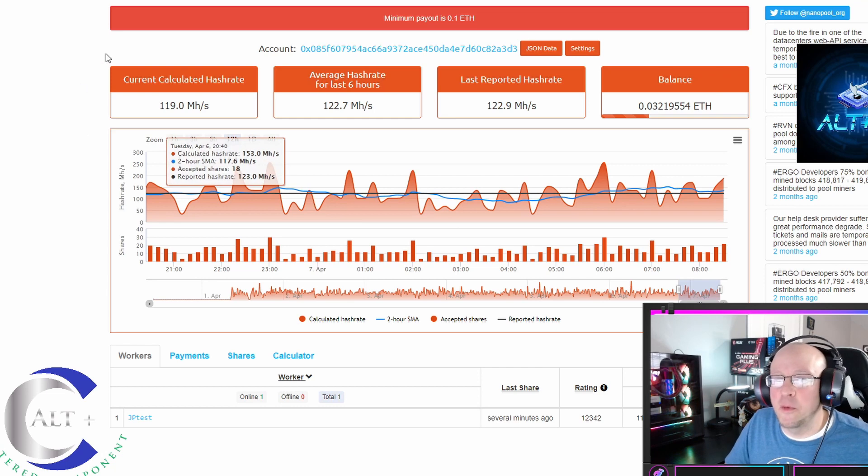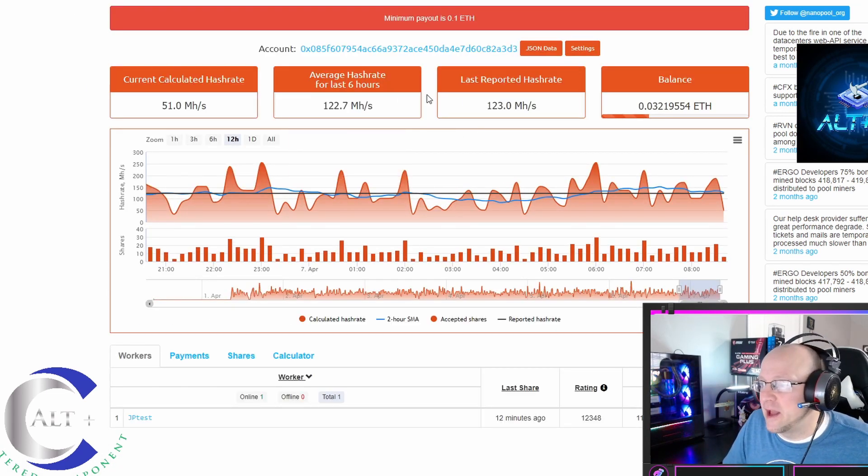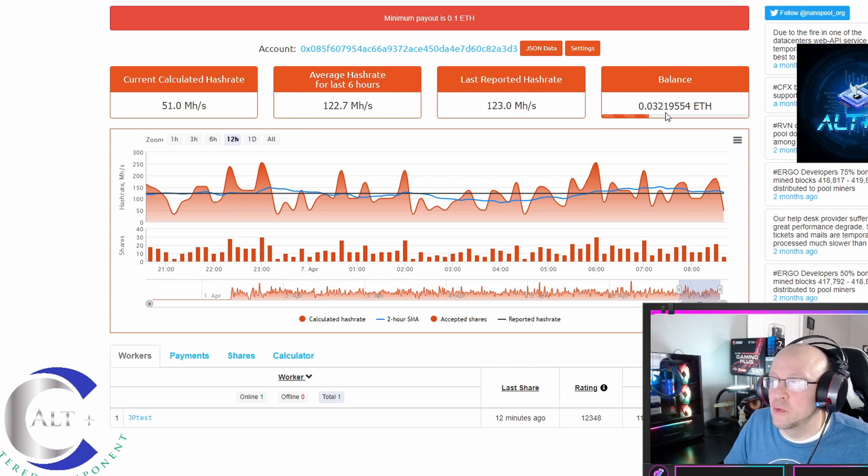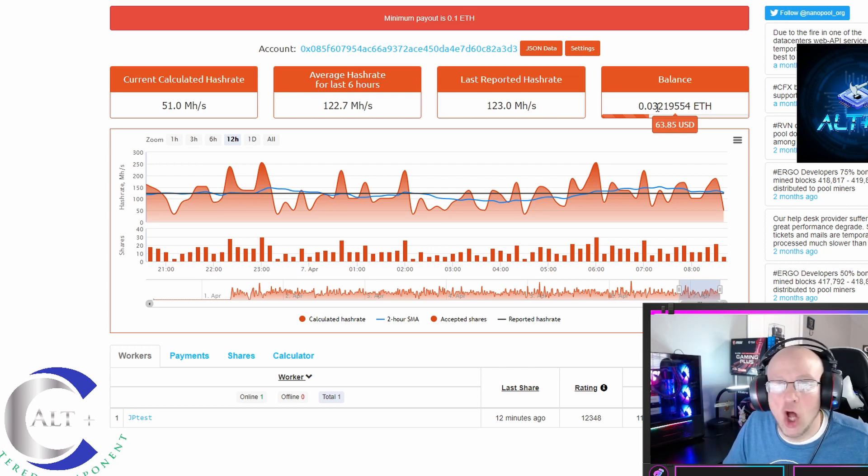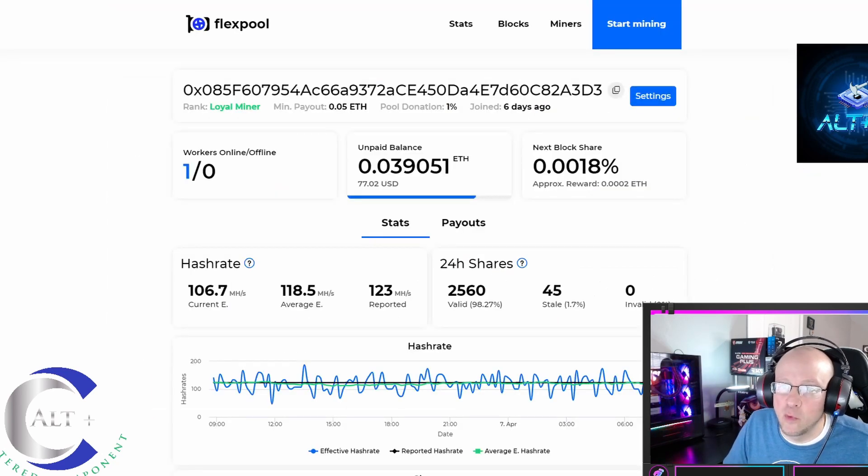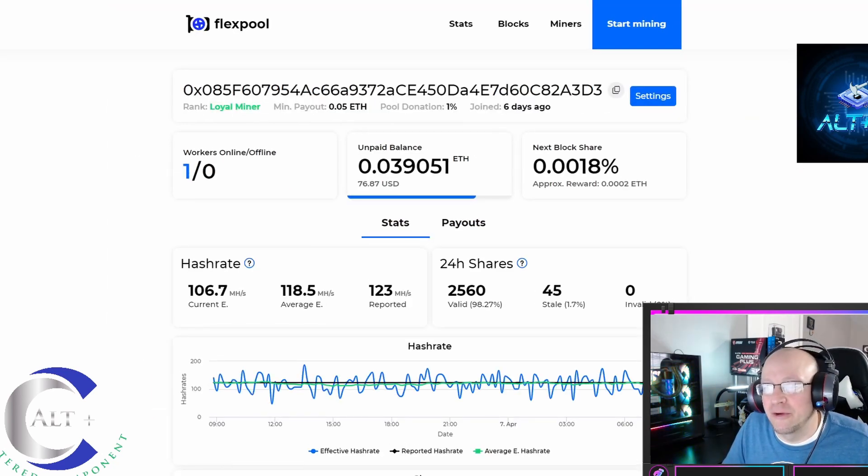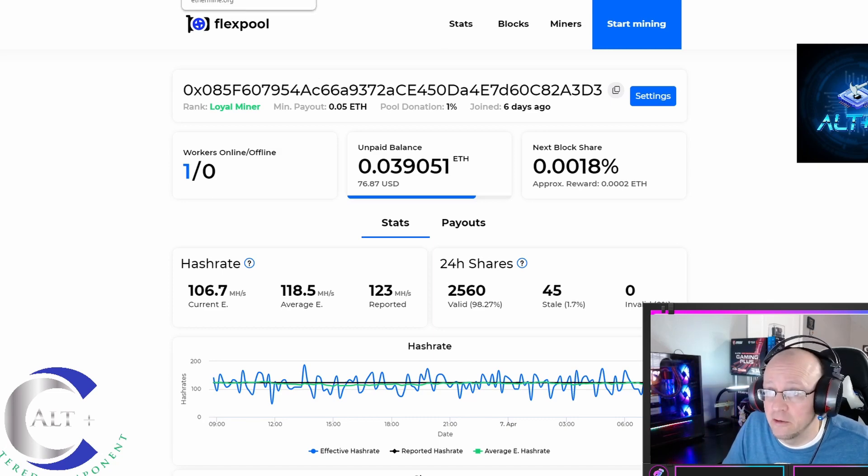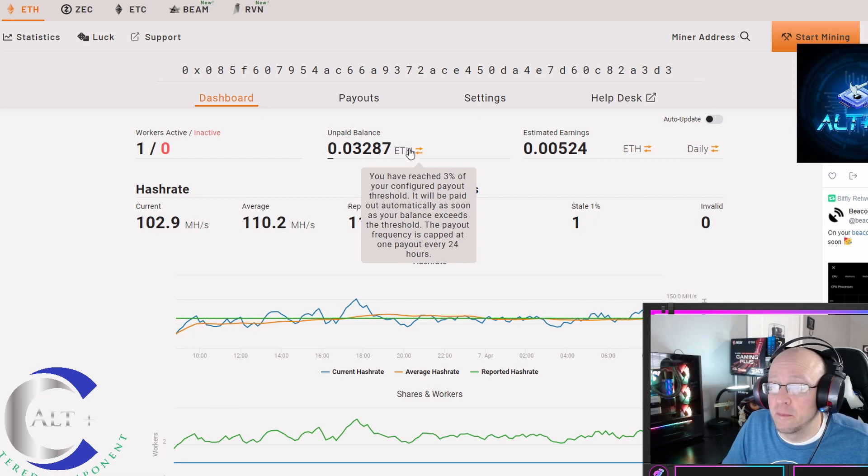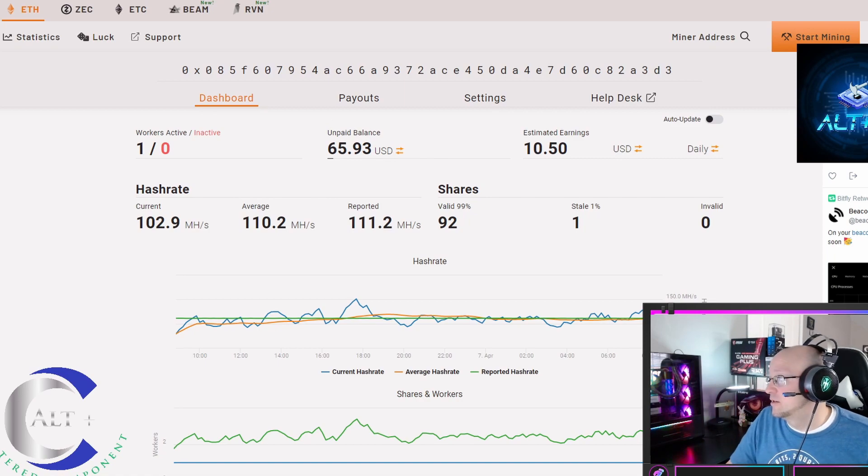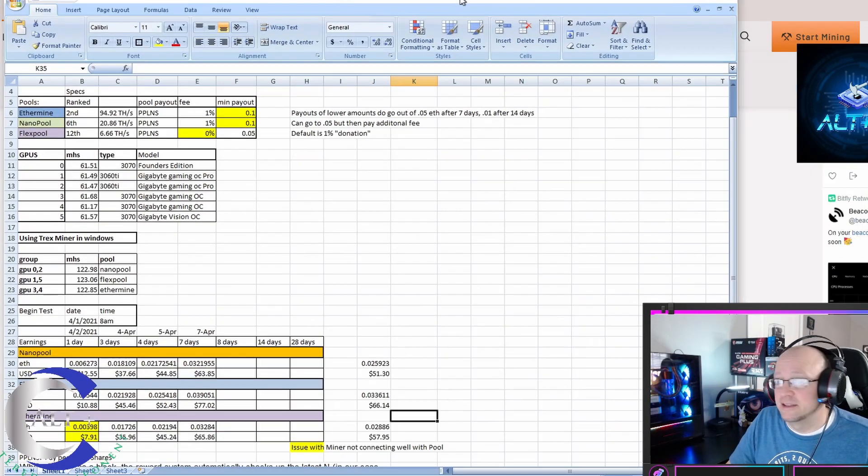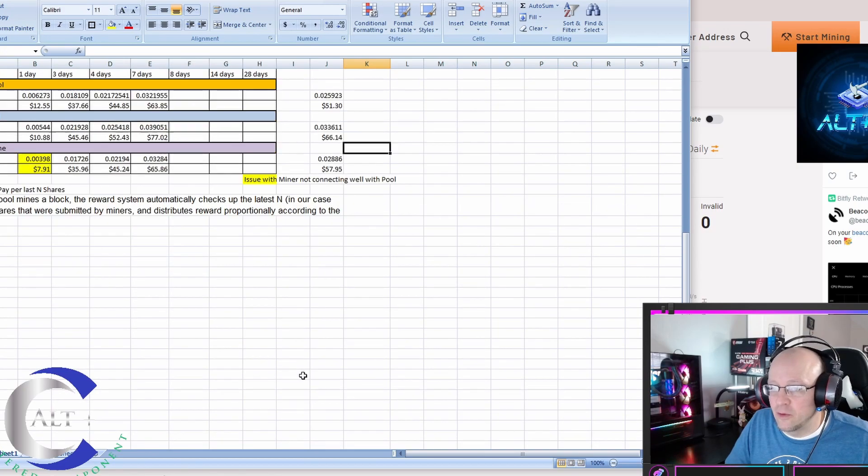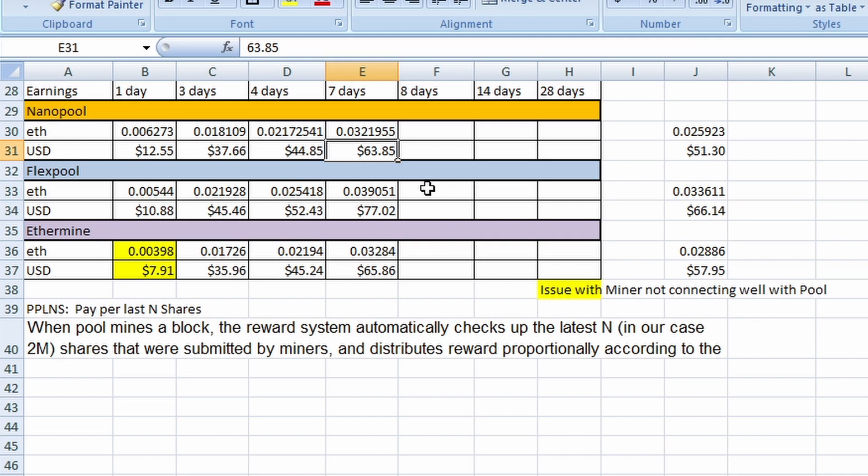Let's see what our numbers are after seven days. Let's start with NanoPool. We have a balance of 0.03219554, that is about $64. Let's go over to FlexPool. FlexPool is at 0.0397687. FlexPool is smashing NanoPool right now. Let's go over to Ethermine. Ethermine 0.3287, which is only $66.